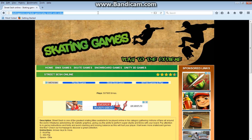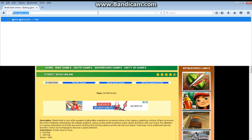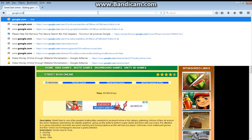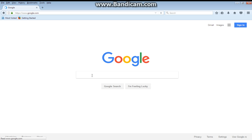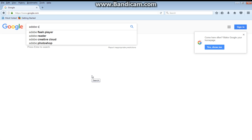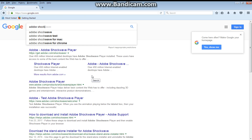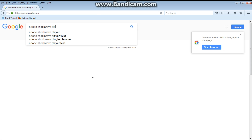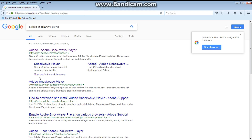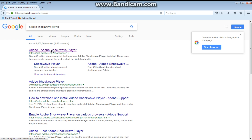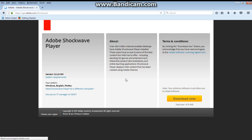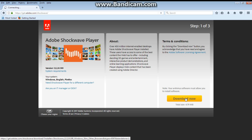Now let's presume you don't have the plugin installed. Let's go to google.com and search for Adobe Shockwave player. Now here it is — get.adobe.com. Click on this result, and then click on Download Now.